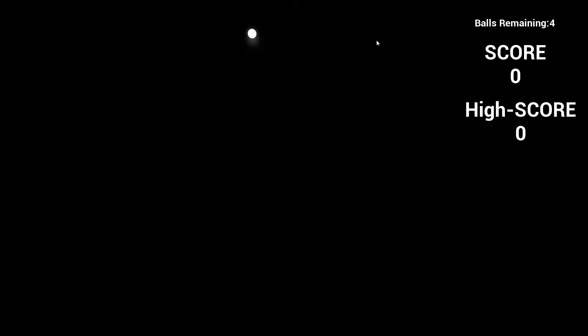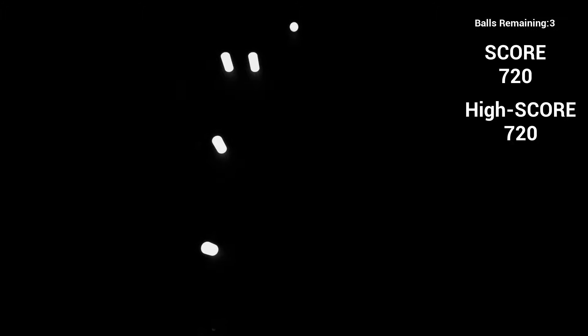Let's just go to level select and level one. Balls remaining four. Score and high score. Okay so how do I play this? So I just tap somewhere. Use my arrow keys. Enter space. Okay space.